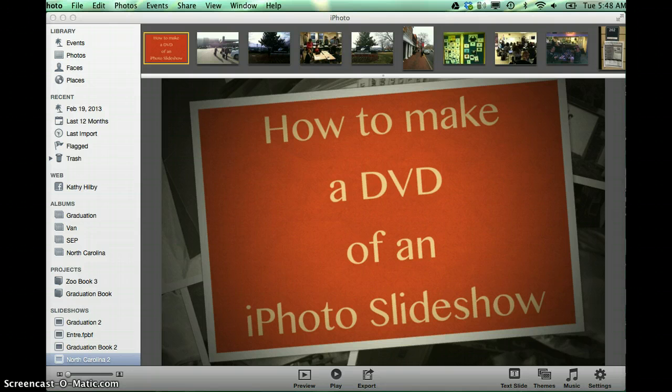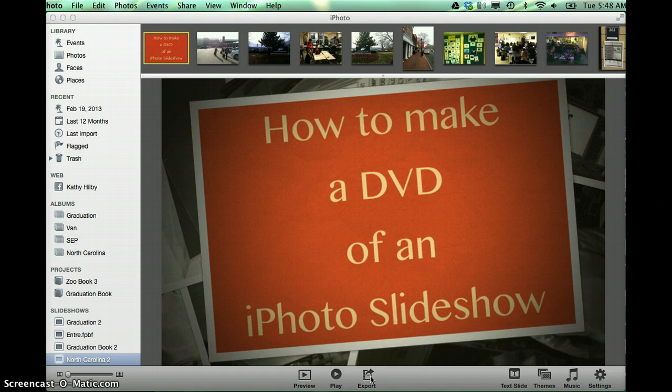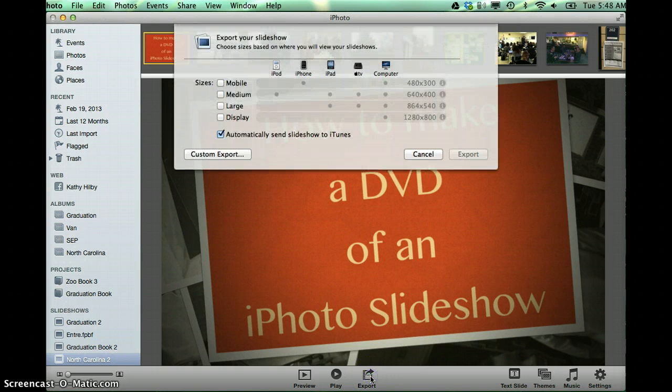So once your slideshow is exactly the way you want it, you go to the bottom of your iPhoto Slideshow and you click on the Export button.